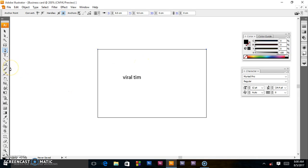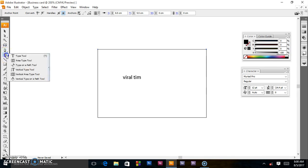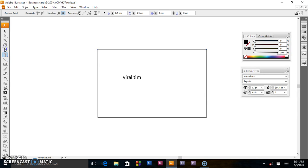We already looked at the type tool used for typing. But as you know, many tools have other tools inside — when you click on the type tool it contains: area type, type on a path, vertical type, and more. If you see a small black dot beside a tool, there are more tools inside. We also have the line segment tool, which creates straight lines.